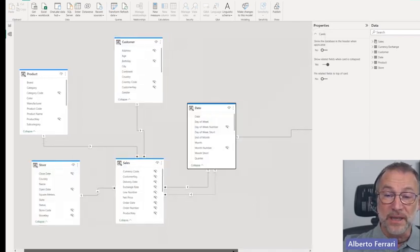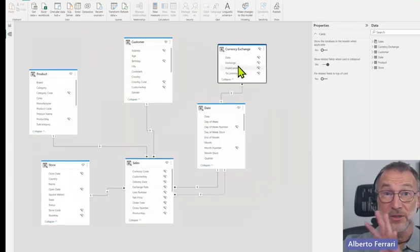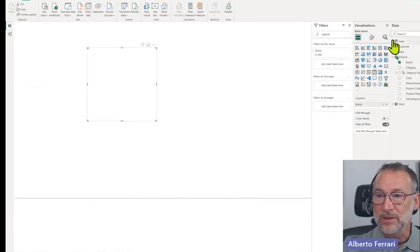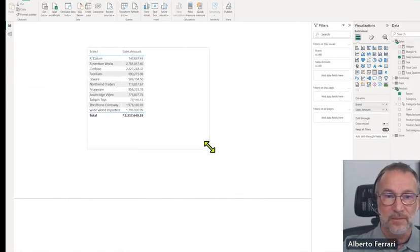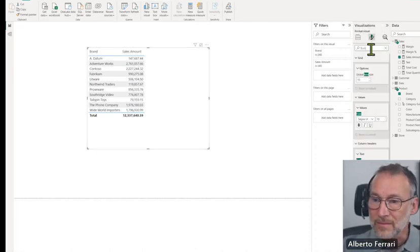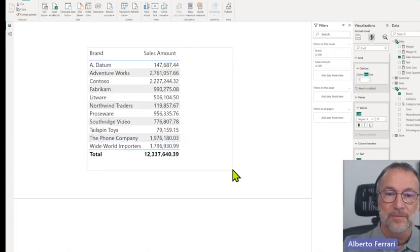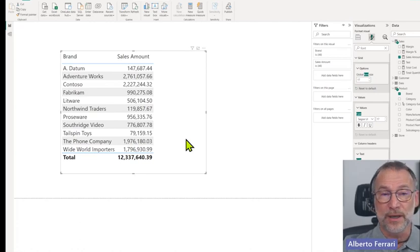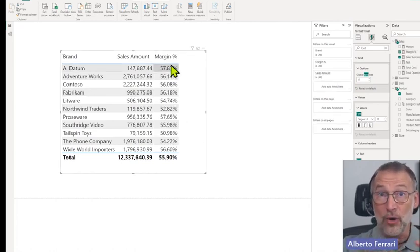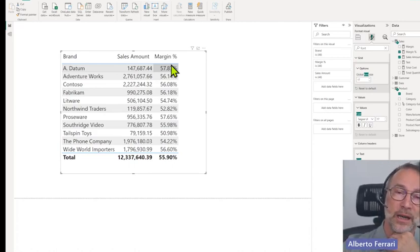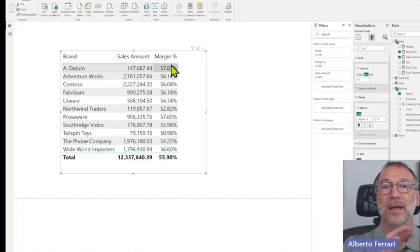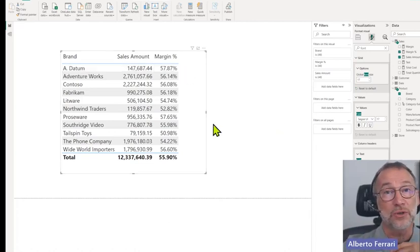The connection is live, meaning no data is transferred — all the data is currently in the service. But I can build my report: I grab the brand from product, compute the sales amount from sales, and use a larger font. It's working, everybody's happy. But the important thing to understand is where the data is and where the query is running. Whenever I execute a query — adding for example the margin percentage — the local Power BI file sends the query to the remote server, the server executes the code, and sends back the result.